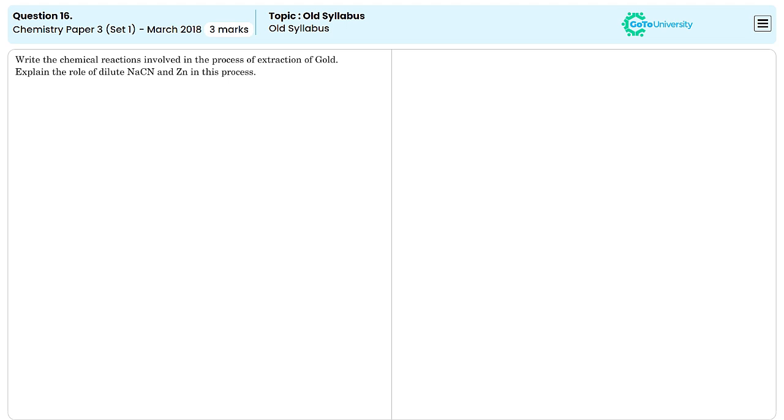Here the question is, the chemical reactions involved in the process of extraction of gold and we need to explain the role of dilute sodium cyanide and zinc in this process as well.